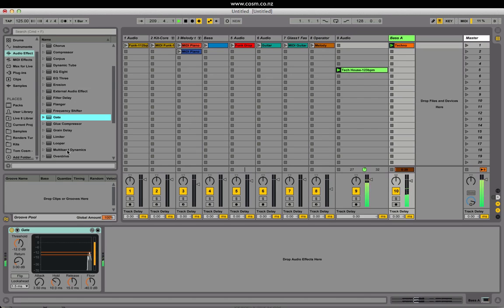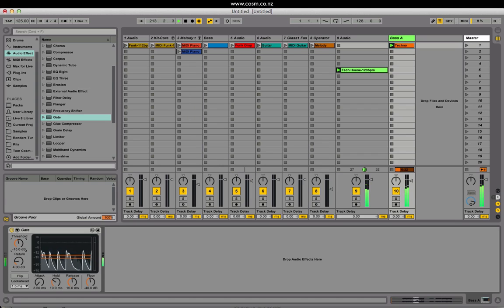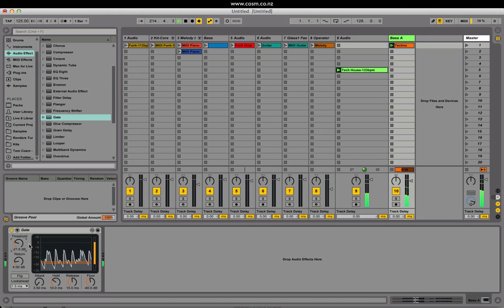The gate now has a return control. This reduces the amount of chatter or noise when levels change quickly near the threshold. We can also now see our inputs and outputs in a display, allowing us to easily change the sound.